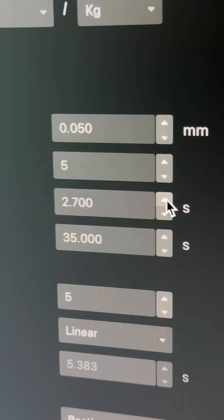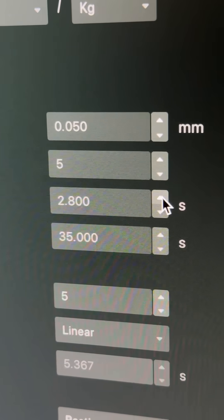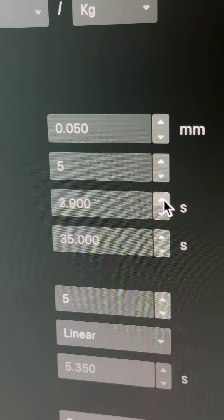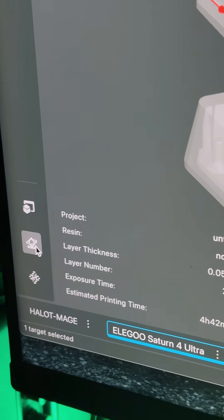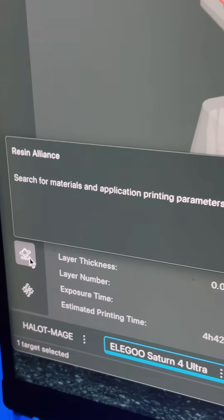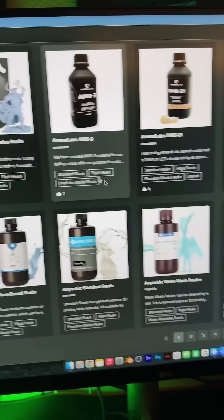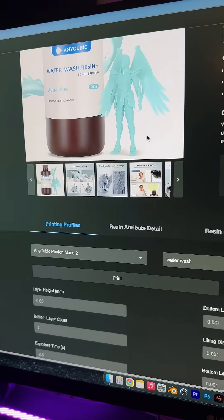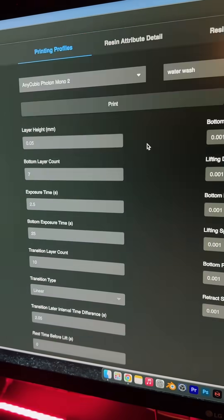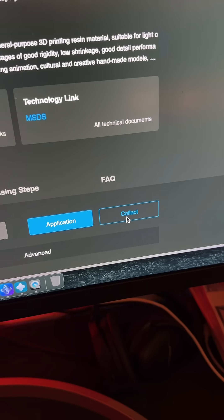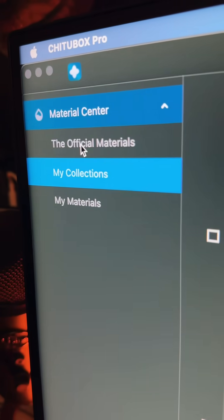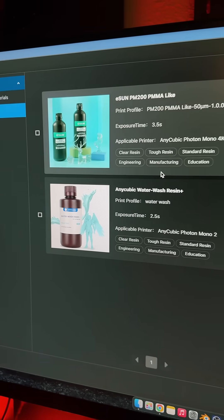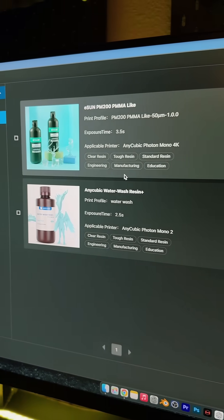For the regular exposure time, I change from 2.5 to 3 seconds. Hit apply. This is Resins Alliance, an alliance of a bunch of different resins. Water washable is what I use the most, mainly because it's inexpensive. We can collect the settings and they end up in our collection. I like that it has pictures.